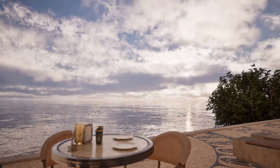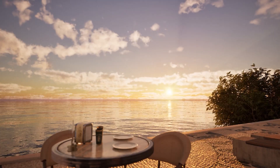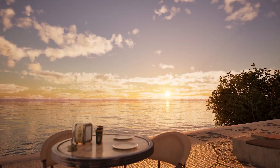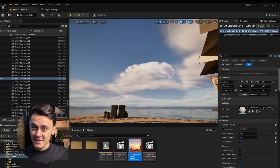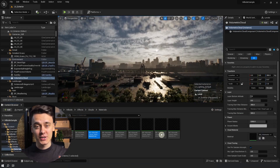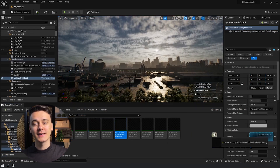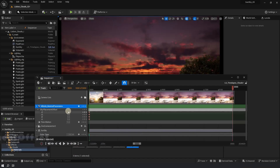If you care about the aesthetics of your animations chances are you will also want beautiful clouds in them. If so, check out this video of mine where I show you how to animate beautiful clouds for free in different weather conditions. See you there!